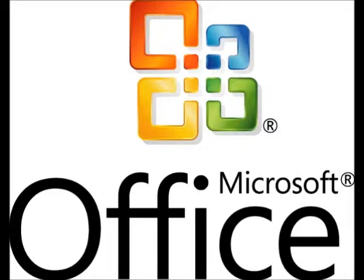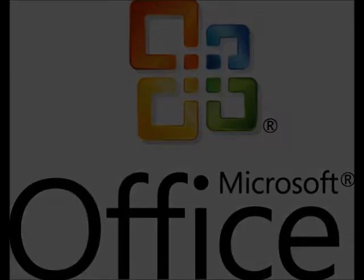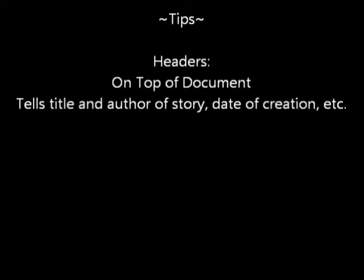Now let's talk about what headers and footers are. Headers go on top of your document. It is made for the purpose of telling readers what the title of your document is, who wrote it, and when it was made.